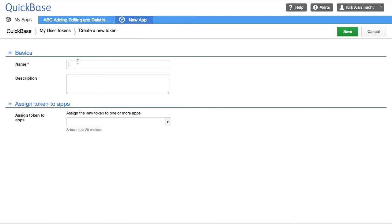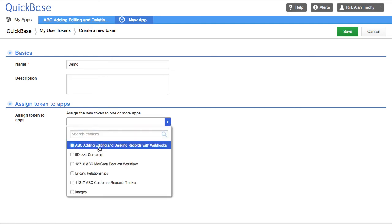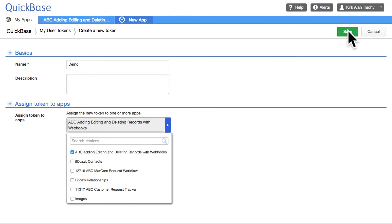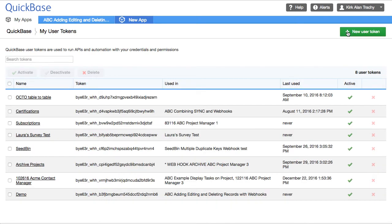This one is going to be for demo. We'll assign the new token to one or more apps — there's the app we're creating: 'ABC Adding, Editing, and Deleting Records with Webhooks.' So I'll click Save. What we've done is created this token.